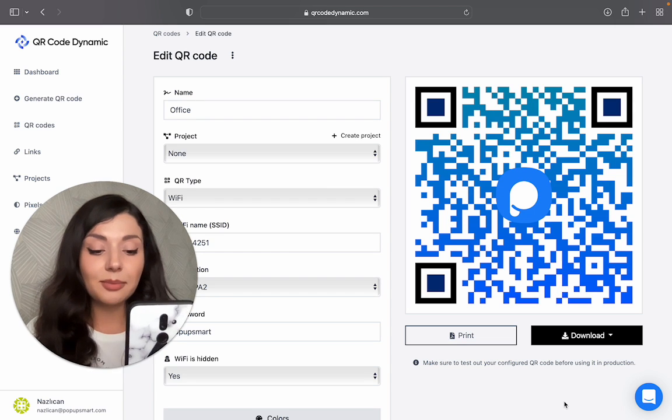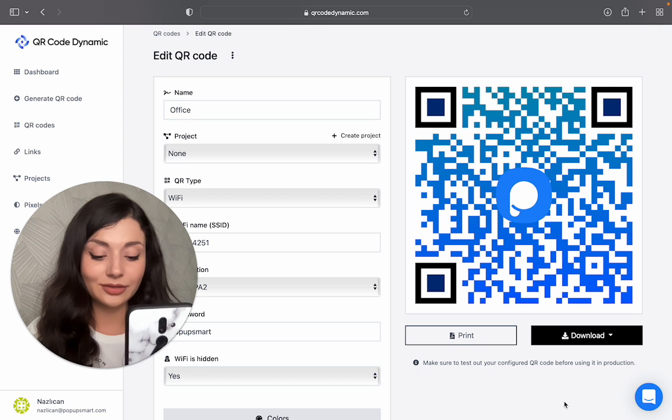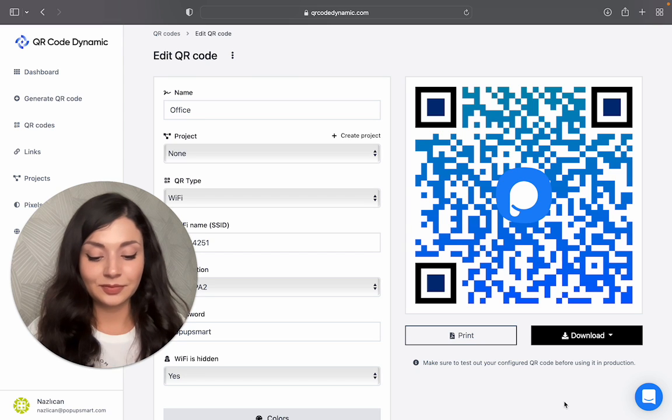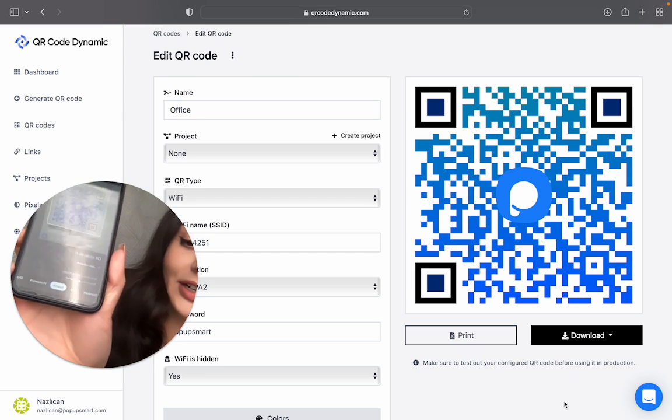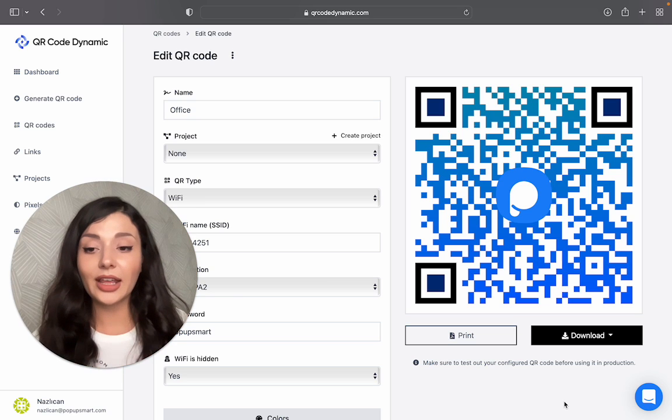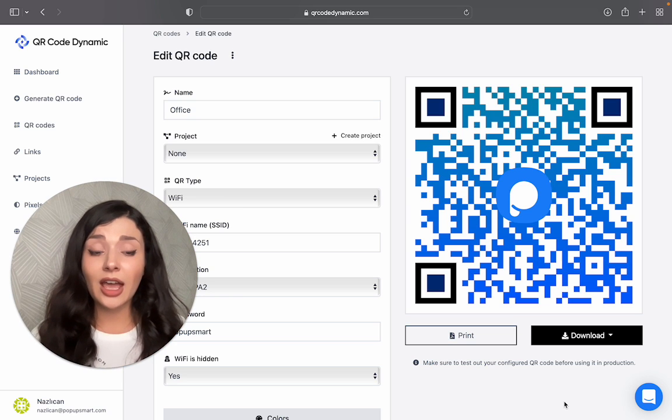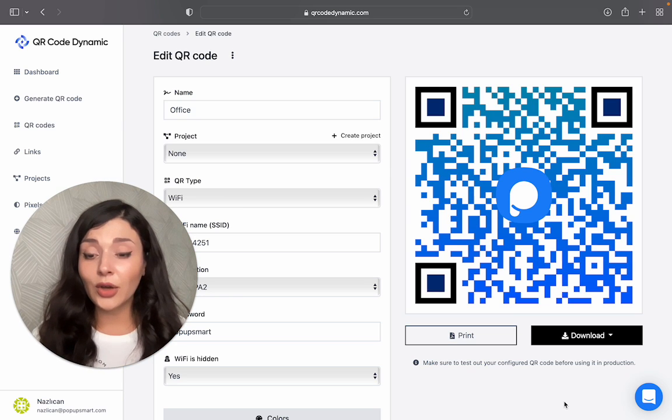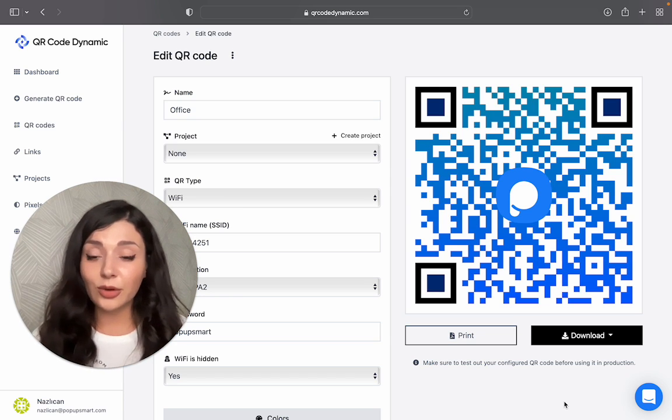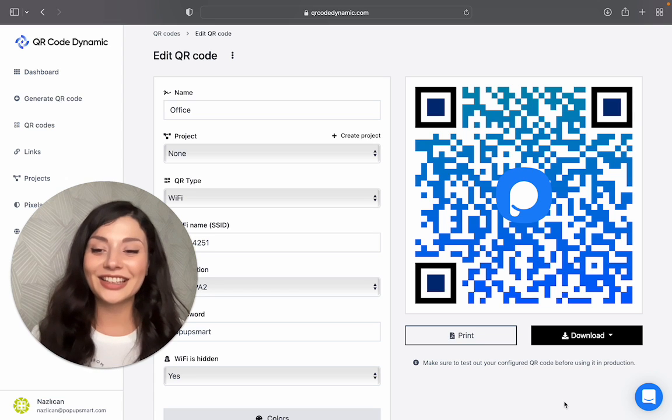Let me test my Wi-Fi QR code. Okay, here you are. I will just click on join network, and I don't even have to know the name of the Wi-Fi and the password. How easy is that?